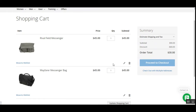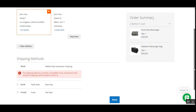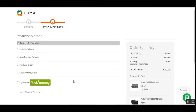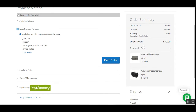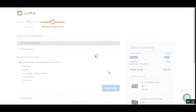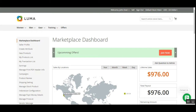After receiving the discount, customers can easily proceed to checkout by tapping the checkout button. They select their shipping method, tap Next, select their payment method, and then place the order with the discount applied for the particular campaign from which they purchased the products.